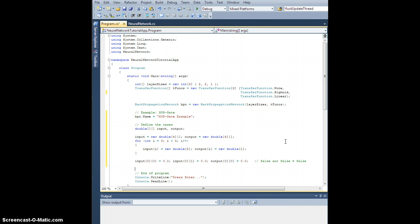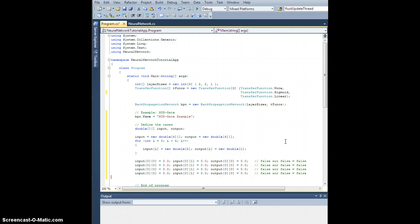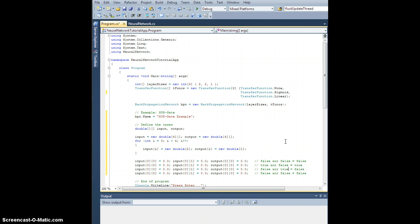So let's copy this one two three more times. And what are the other permutations? Well, there's true false, which gives us true. There's false true, which gives us true. And there is true true, which gives us false.